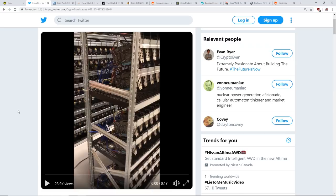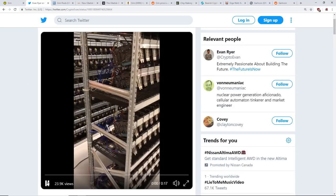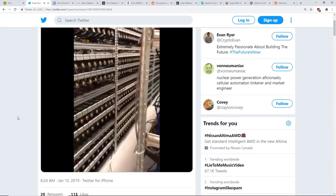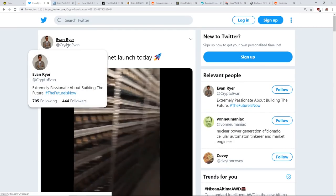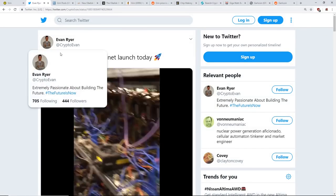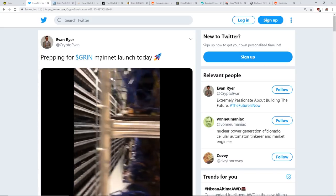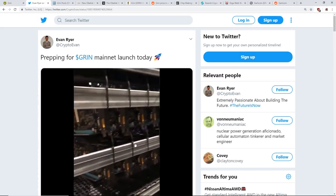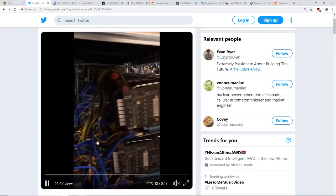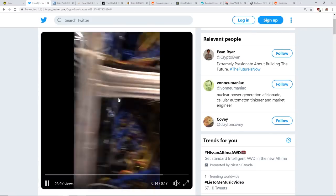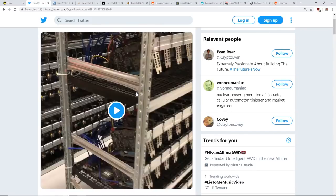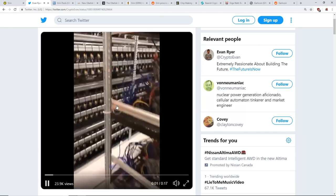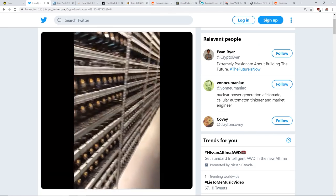Here's the one thing before I continue. This is a Twitter post from Evan Ryer, crypto Evan, prepping for Grin mainnet launch today. Look at this guy's farm - just tons of GPUs, look at that, mining for Grin.